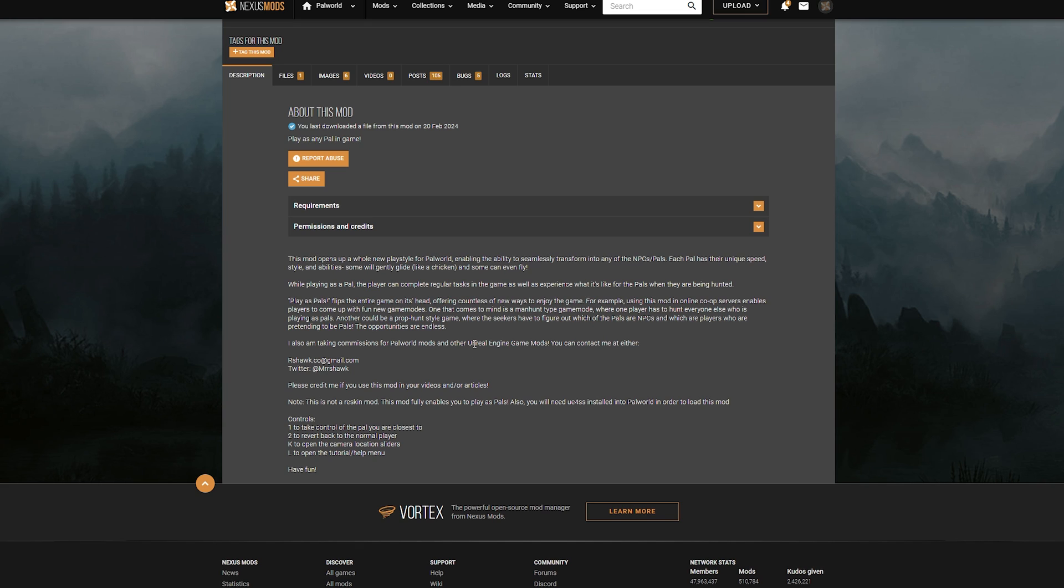So I'm going to show you guys, this will work for single player and this will be for Steam users. If you're on Steam, this should work. If you're on Game Pass, it might be a little bit different.